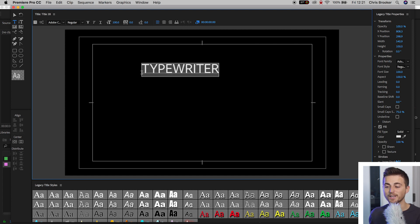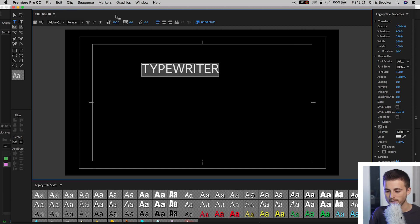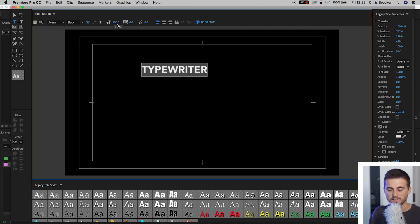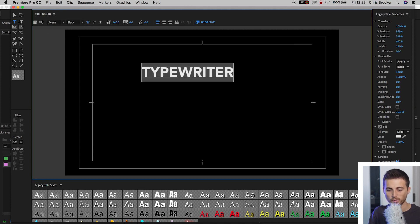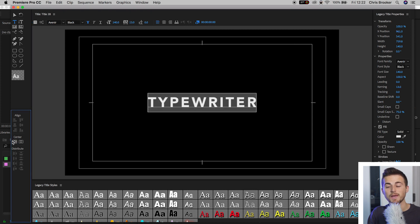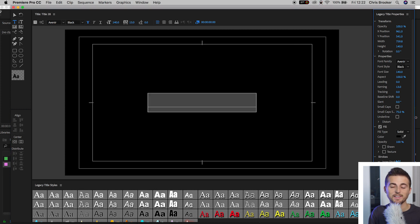And then, of course, you can go ahead and you can change the font size, the font scale, the weight, the color. This is completely up to you. So I'm going to make this bold, increase the size, increase the kerning, center this up, and then I'm going to make this black. We'll press OK on this and then exit the legacy title window.